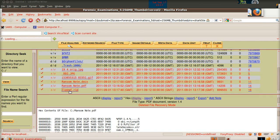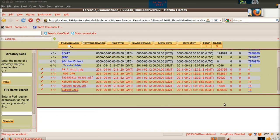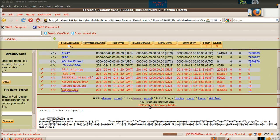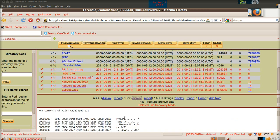And then finally we come to the ZIP file hex display, and again we've got PK there as well. That's just a couple of file signatures — there are loads of different files you can check.